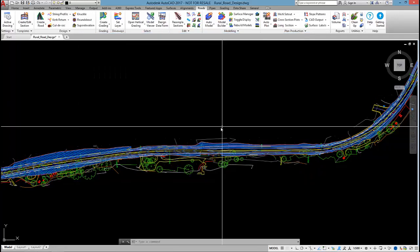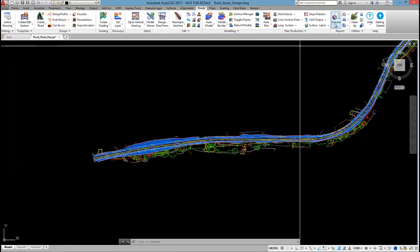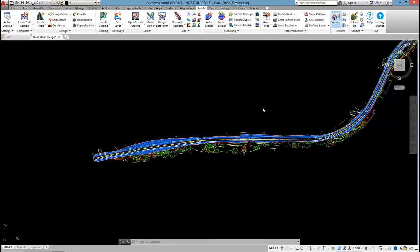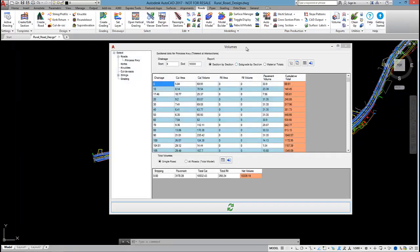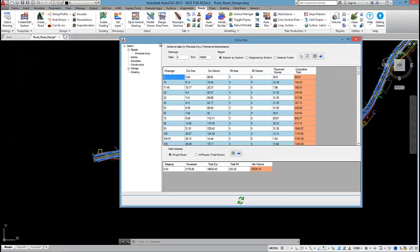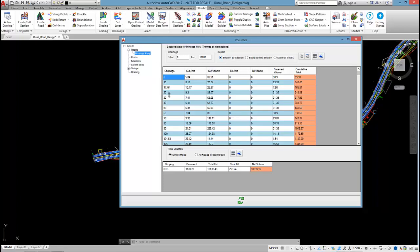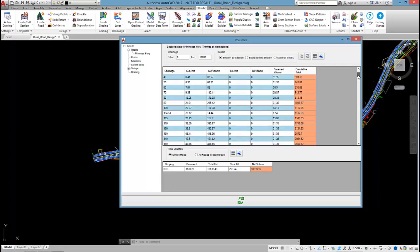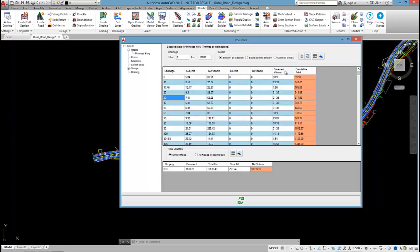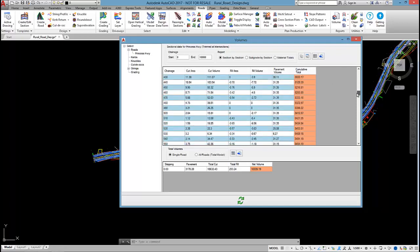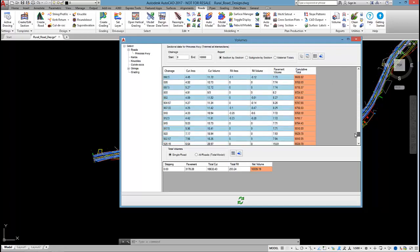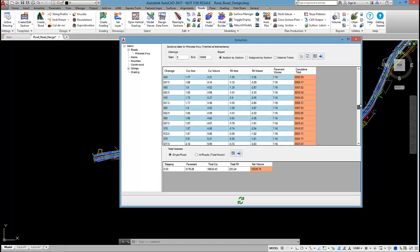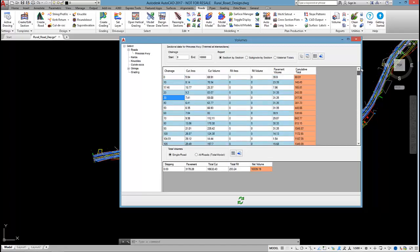To calculate the volumes we simply select on the volume command and we've only got the one road object in this project, Princess Highway. By default the software will report sectional volumes so at each chainage range we can see the cut area, cut volume, fill area, and fill volume. There's also a pavement volume and cumulative total in the last column so we see that we're in a lot of cut on this particular project.